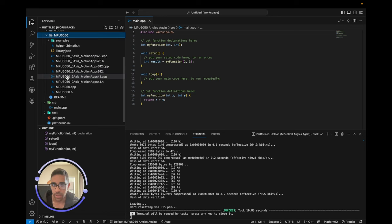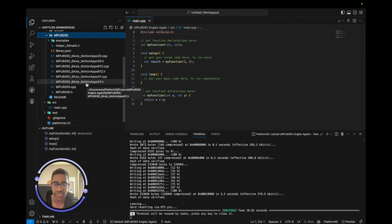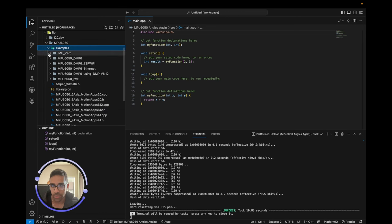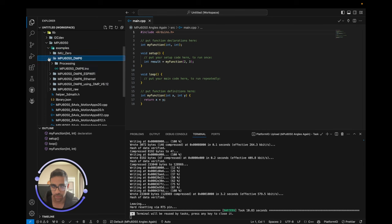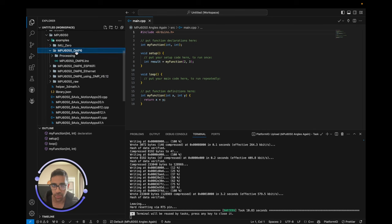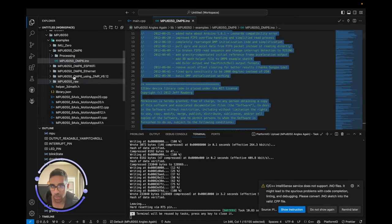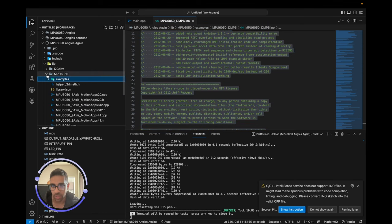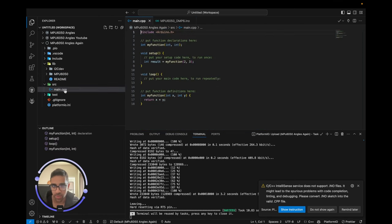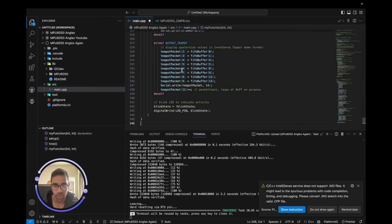What's nice about this library is they have some perfect examples which give us the angles without us having to do much. There's a lot of code here but we're not going to go into specifics. We're going to go to Examples and find MPU6050_DMP6 — DMP stands for Digital Motion Processor. We're going to click the .ino file, copy it, and paste it into our main.cpp file to replace all the skeleton code.